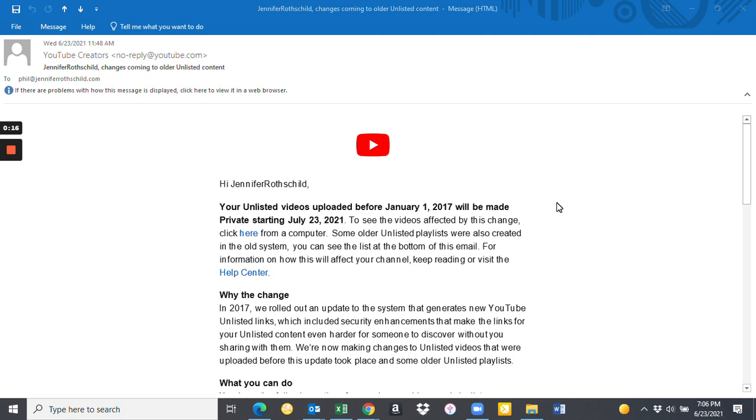Well, for those of you that are like us, Jennifer Rothschild has multiple videos that are unlisted and embedded in other websites. This becomes quite a concern and it's a lot of work to be able to do some of the things that YouTube is asking you to do.